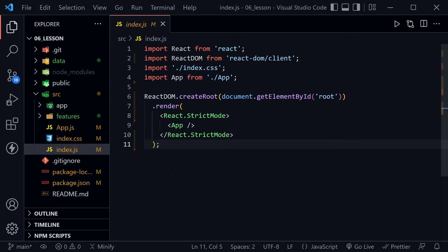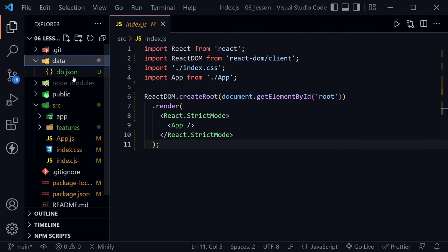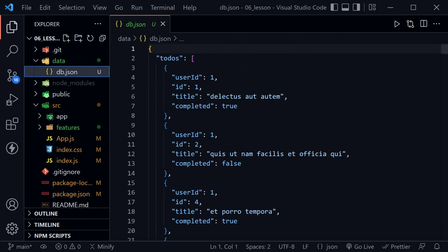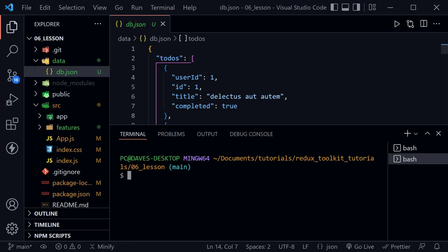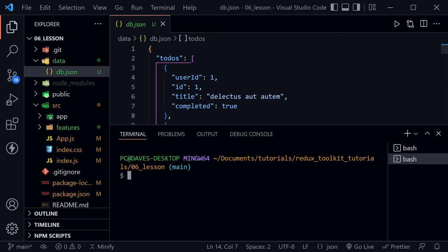In the starter code, there's a data folder with a db.json containing all of the to-dos, because we're going to use JSON Server. To install it globally, type 'npm i json-server -g'. To start the server, type 'json-server --watch data/db.json --port 3500' and press enter. It will identify our to-dos and start watching that data, supporting create, read, update, and delete functions.